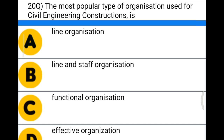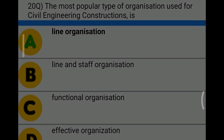Next question: the most popular type of organization used for civil engineering construction is — Option A: line organization, Option B: line and staff organization, Option C: functional organization, Option D: effective organization. The correct answer is Option A, line organization.